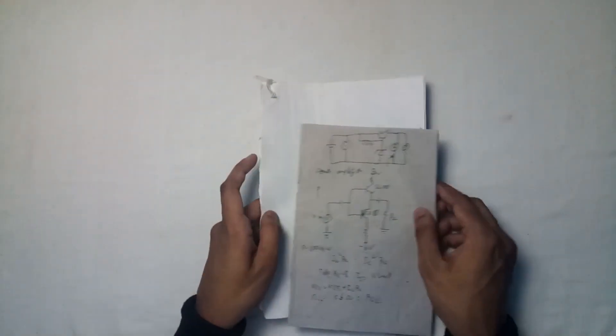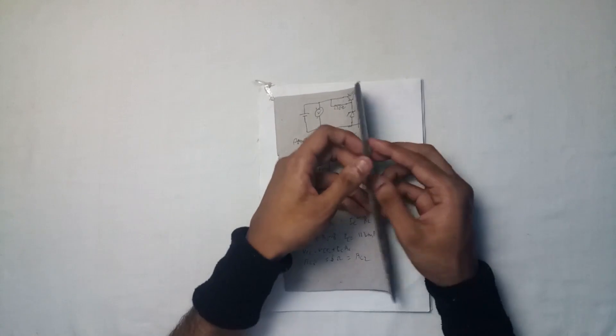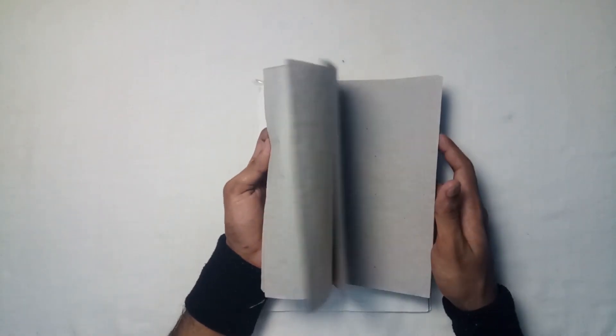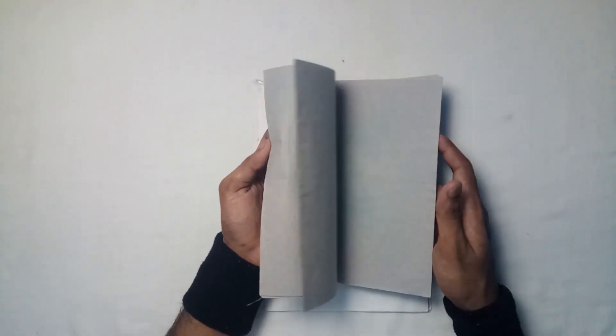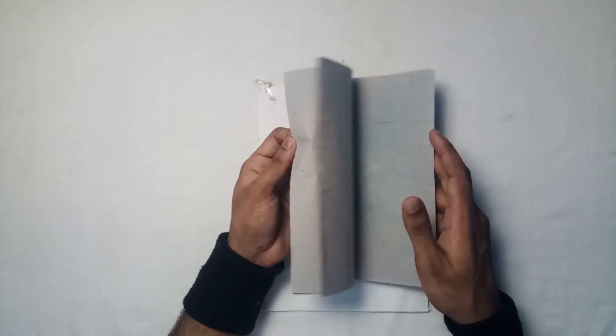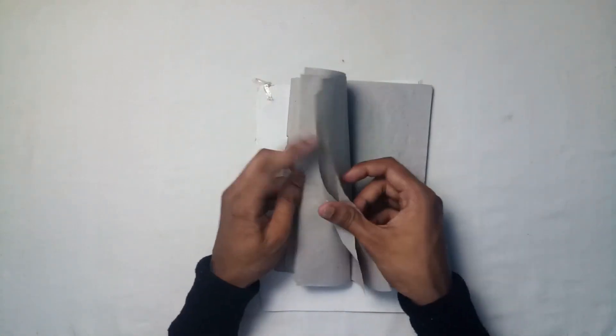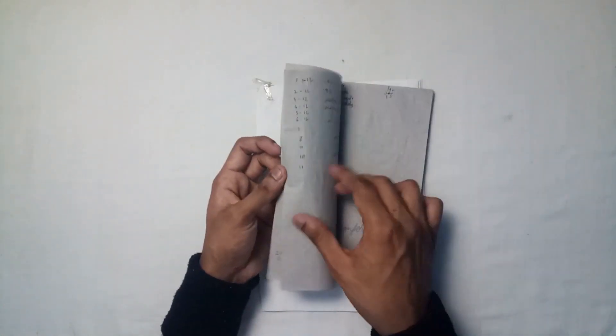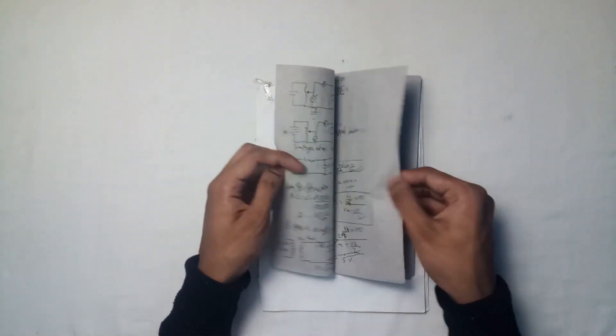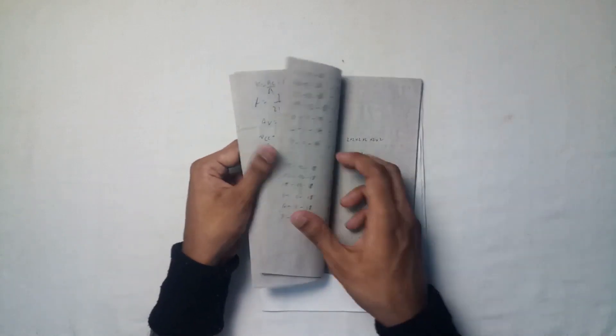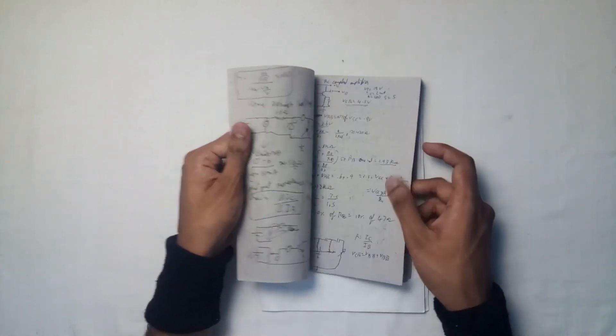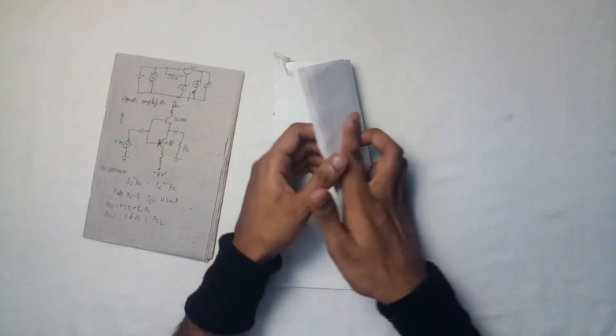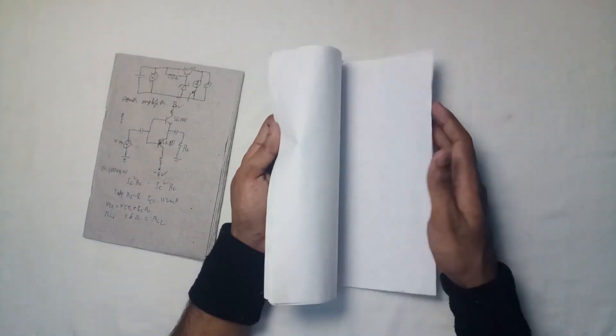Now for the results. As you can see all the ink has been removed. I have only used water on these papers.